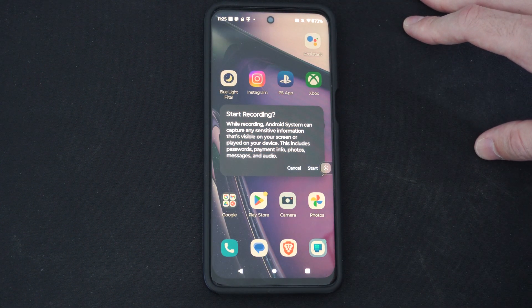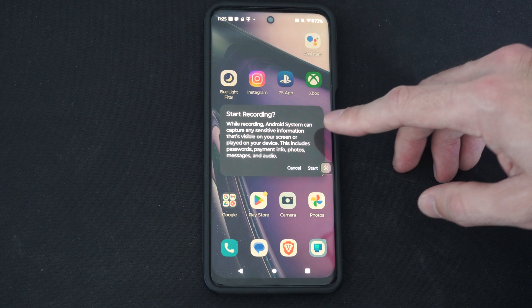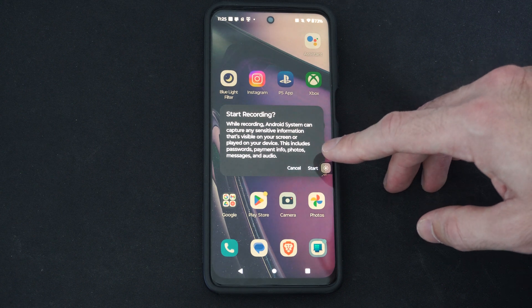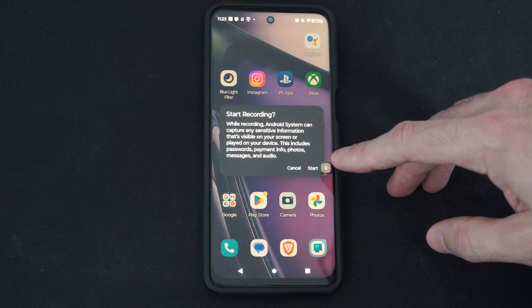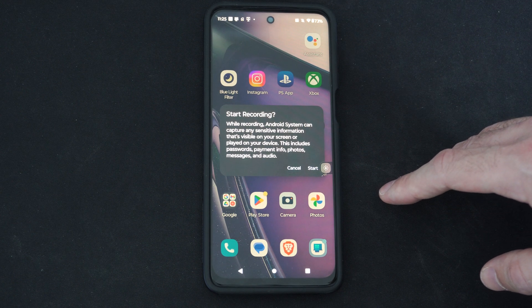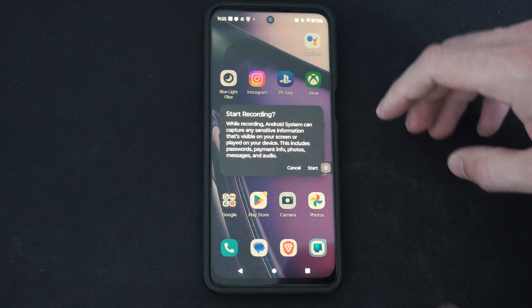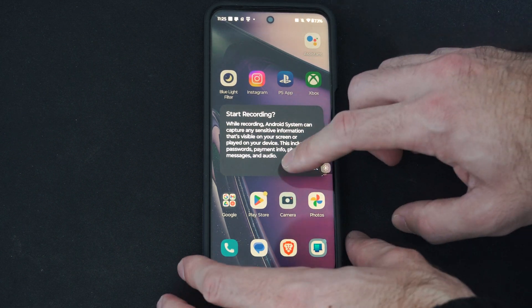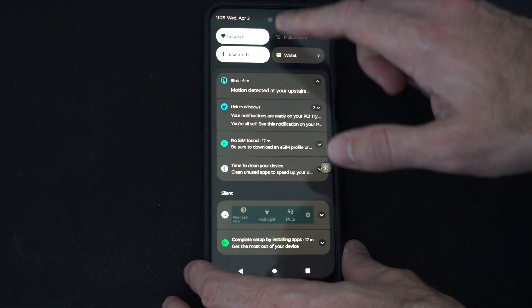While recording, Android system can capture any sensitive information that's visible on your screen or played on your device. This includes passwords, payment info, photos, messages, and audio. So you can record the audio on there. So you can just go to start.